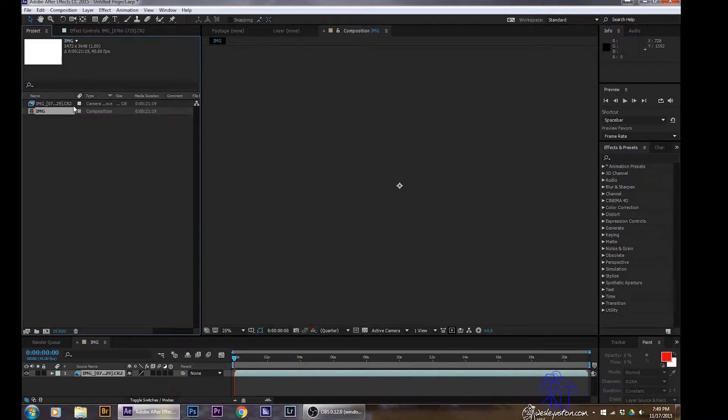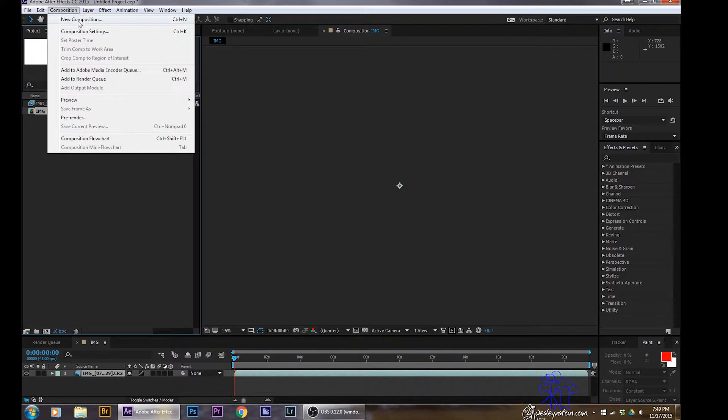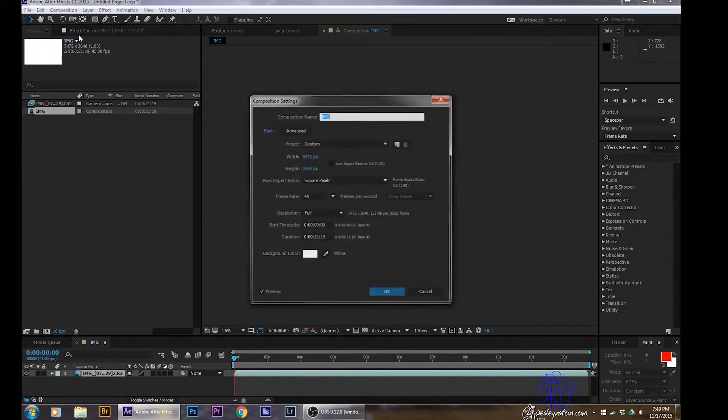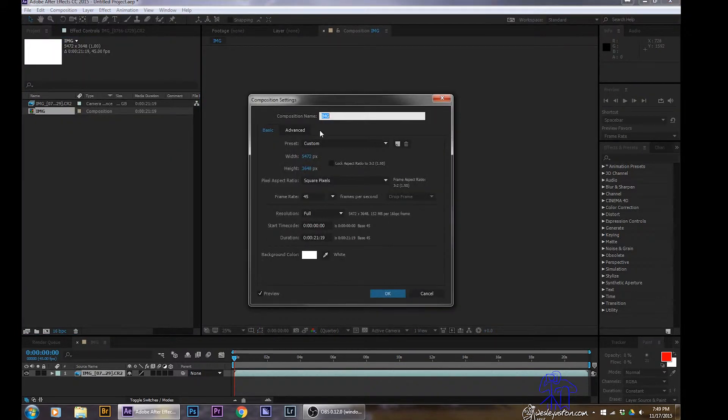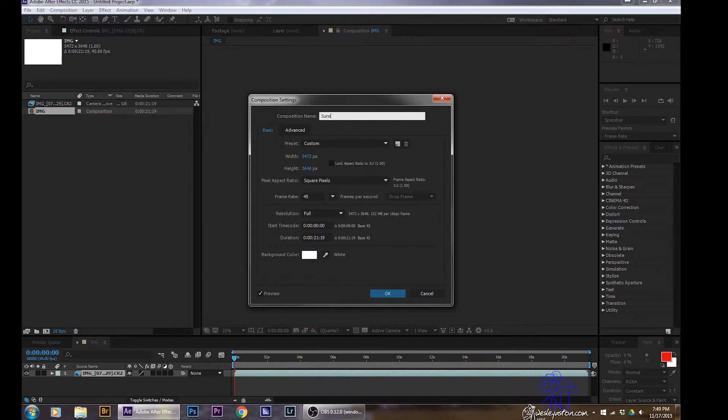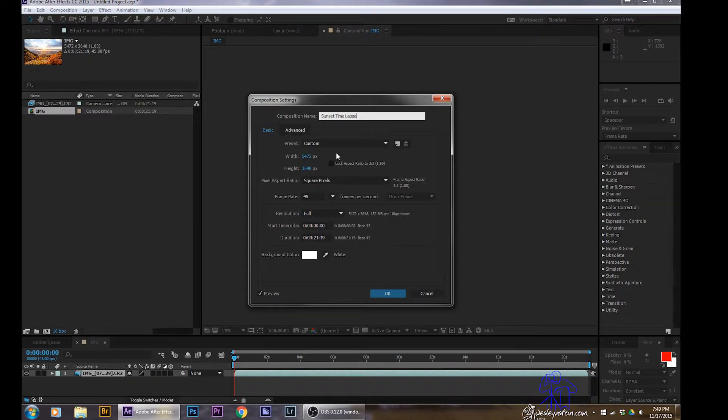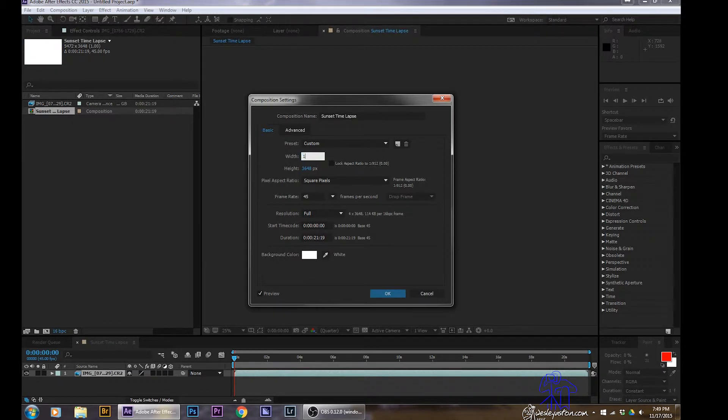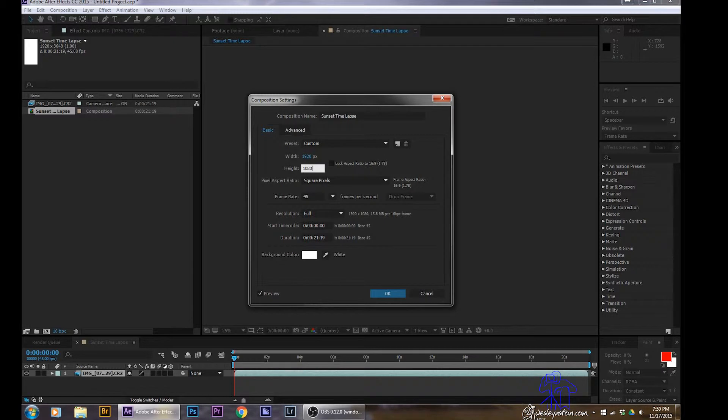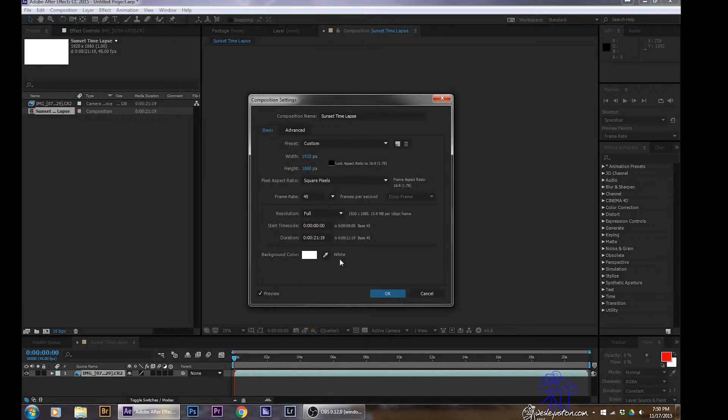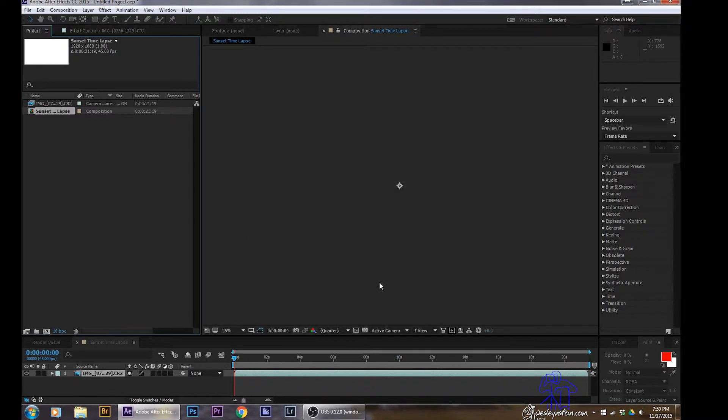Next, you'll go over, make sure that's highlighted your composition is. Go over and change the composition settings. Here you can rename it whatever you want. I'm just going to name this sunset time lapse. Next, you'll just change the size of what you want it to be. I'm going to make this for an HD, which is 1920 by 1080. And don't really need to change anything there. So we'll just close that out.